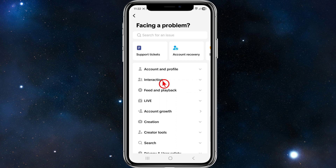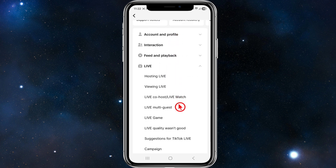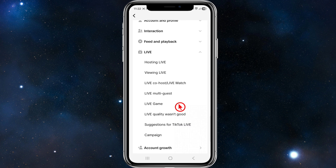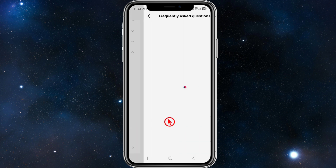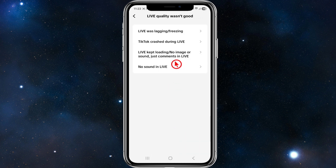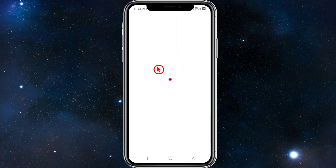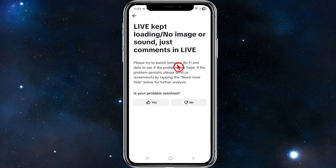Click on 'Report a Problem' and it will say 'Facing a problem.' Scroll down, click on 'Live', scroll down again, click on 'Live quality wasn't good', then click on 'Live kept loading — no image or sound, just comments in live.' Another page should pop up.